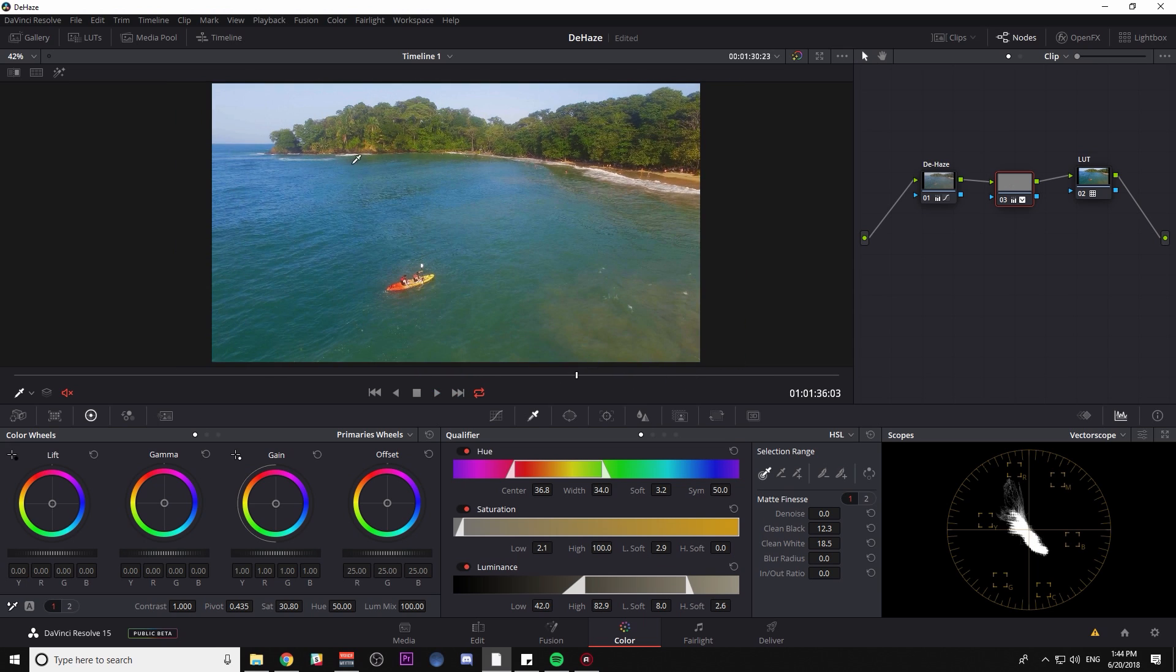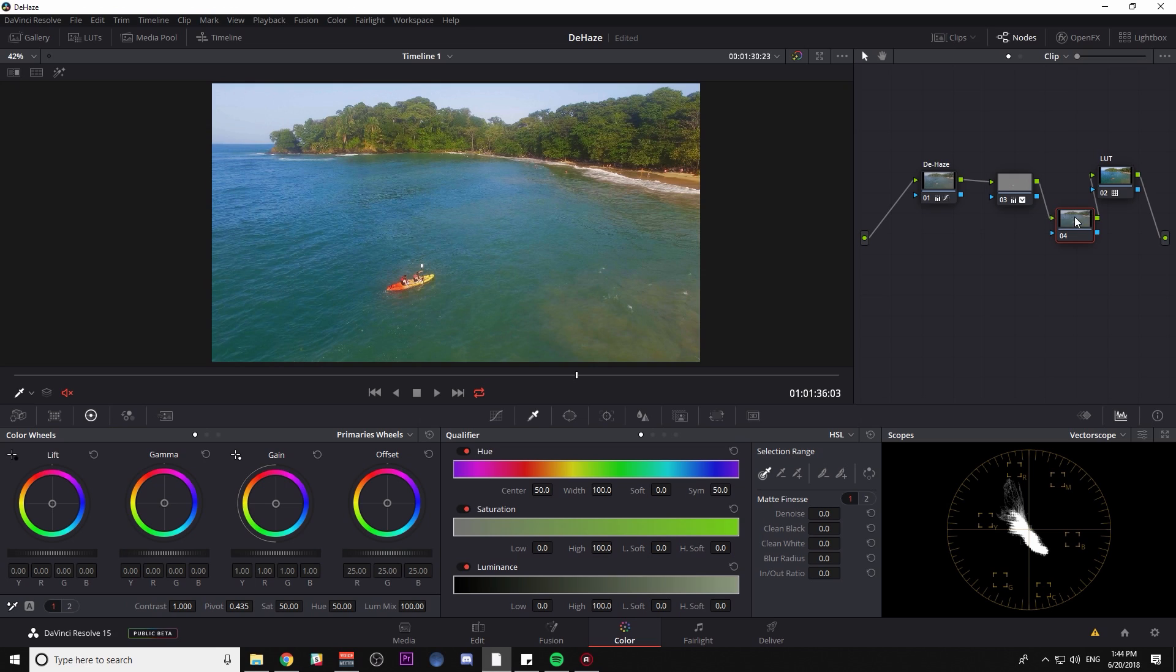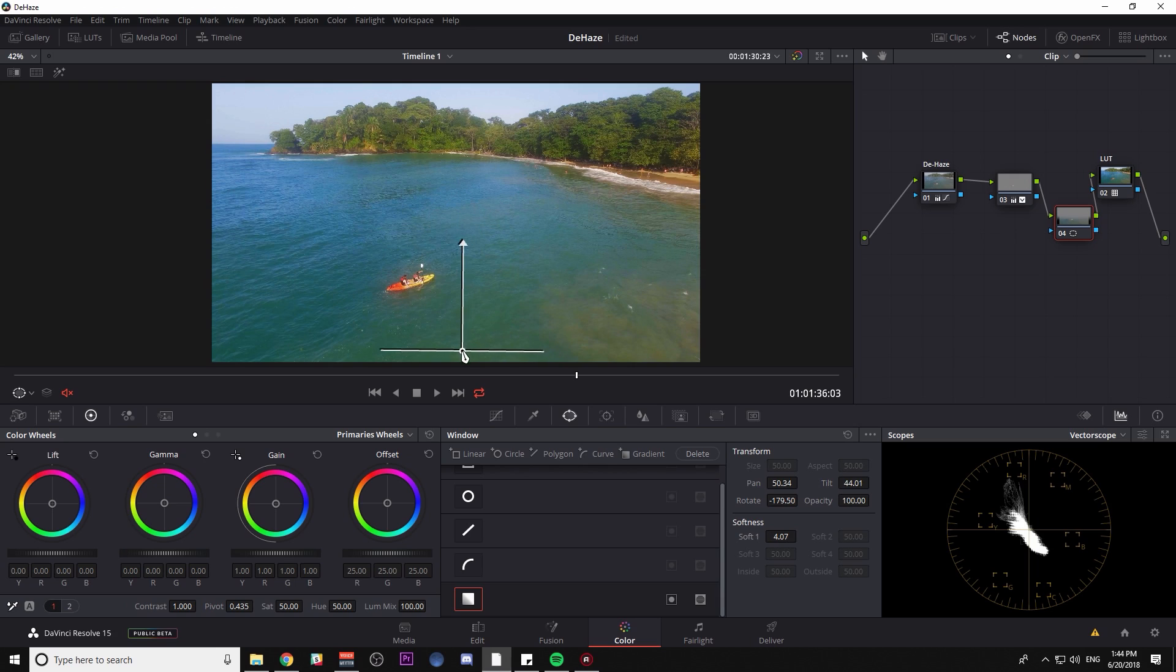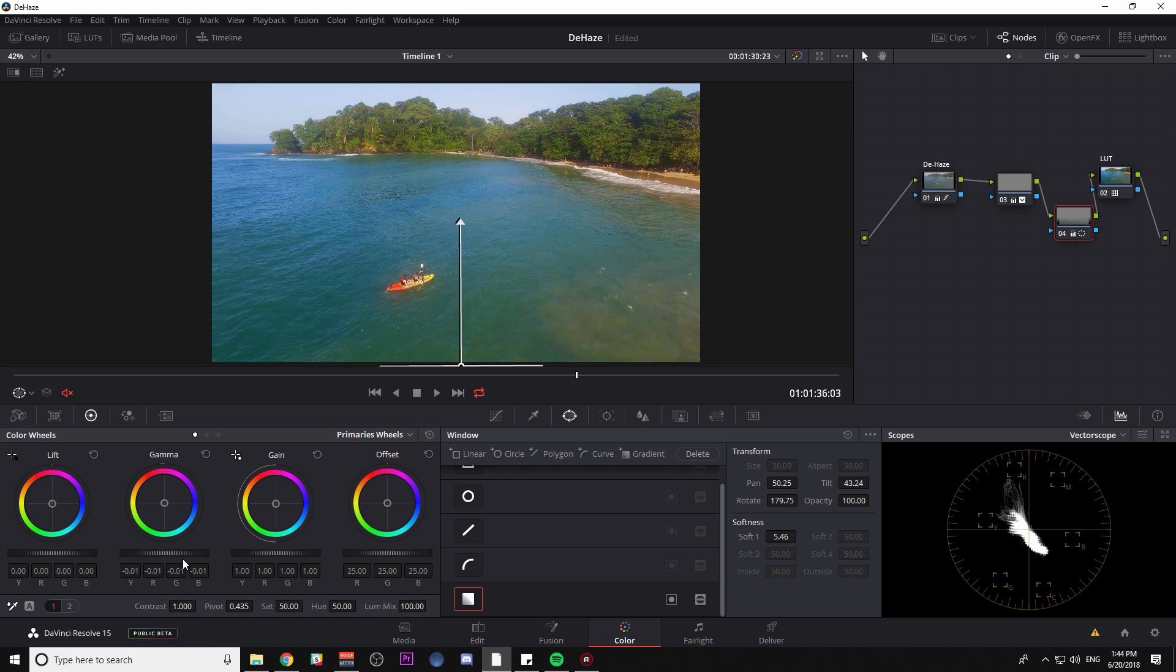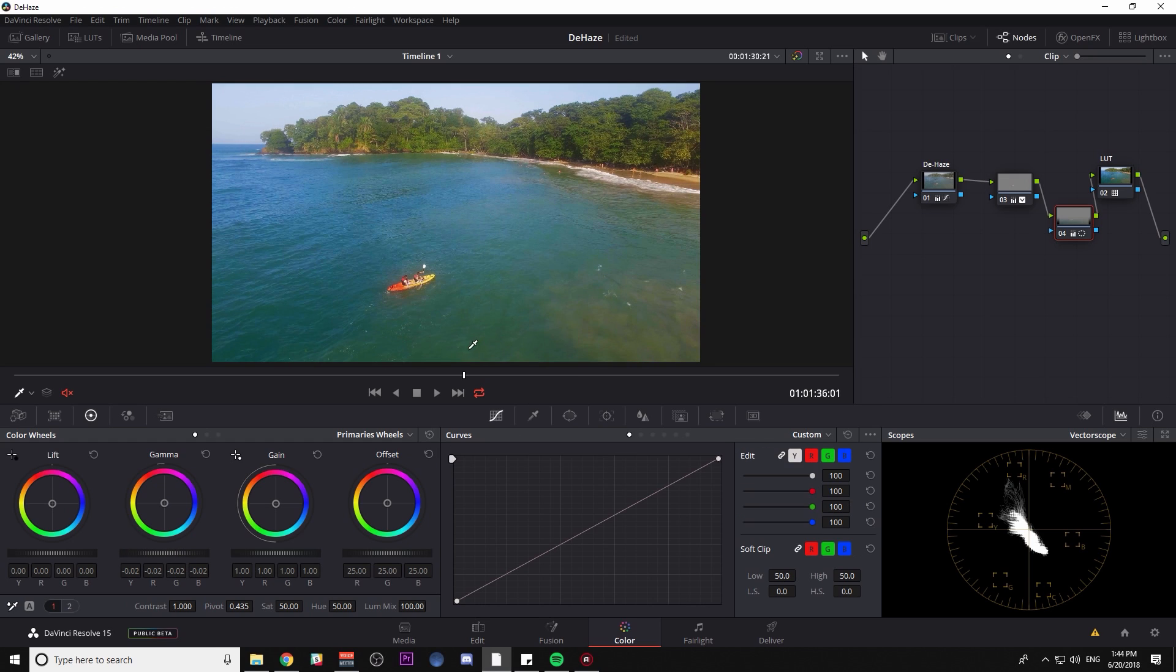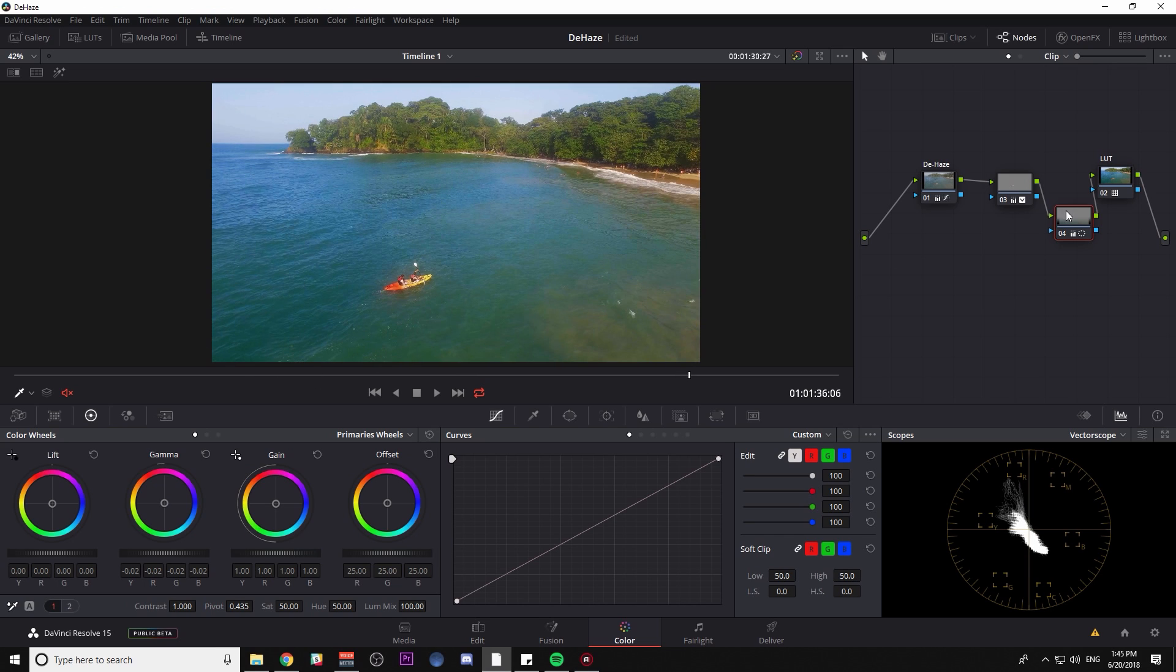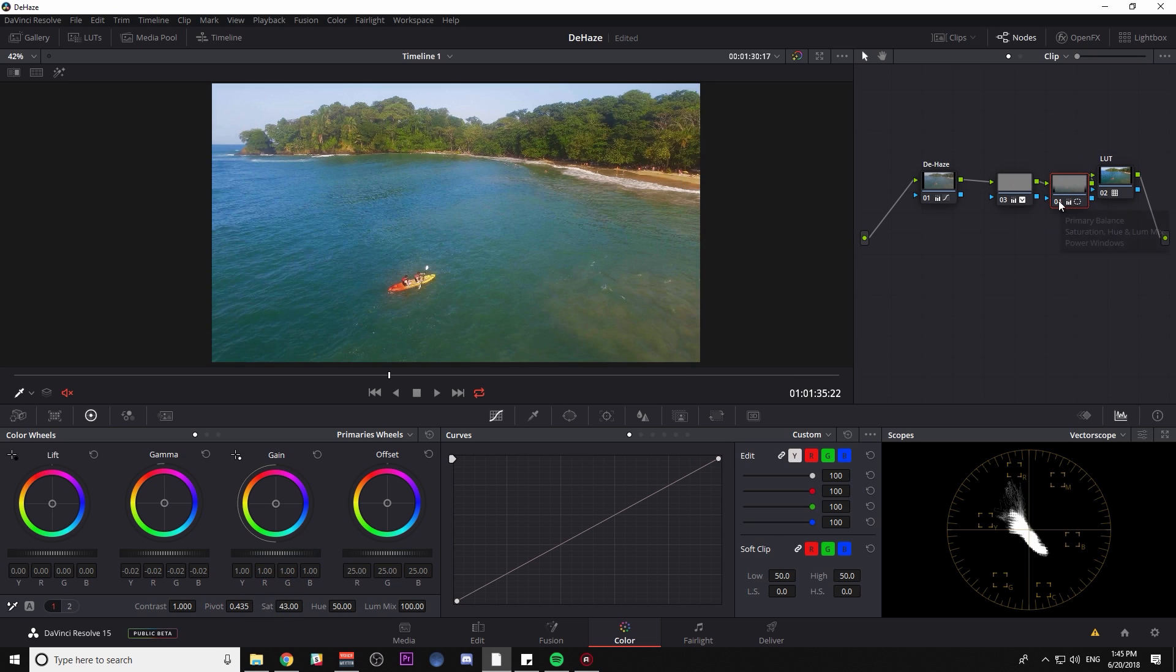Another thing you can do to kind of add a little bit more punch and depth is I'll add another serial node and I'm going to grab a gradient window and just put it on the bottom like this. Anytime you have a landscape kind of stretching out into the distance, this is a nice trick. And I'm just going to bring my gamma down just a touch in the foreground. Then we're kind of enhancing that depth without adding a bunch of haze into the shot. So there you go. Here's without that. Here's with it. Might also desaturate that just a little.